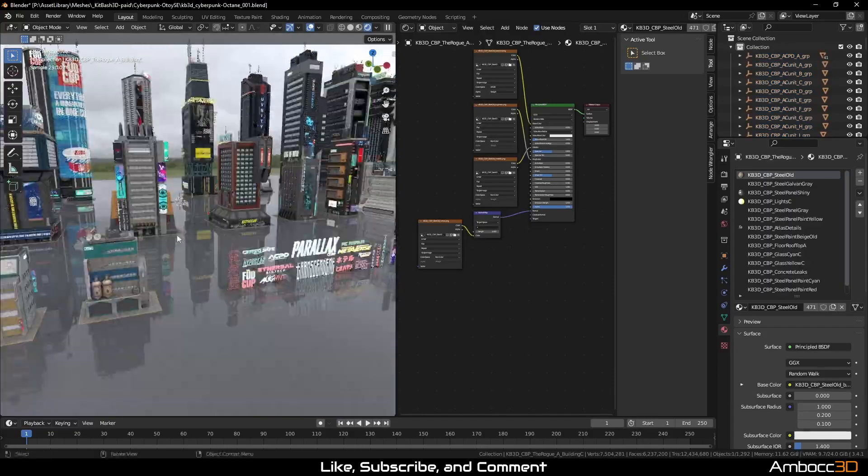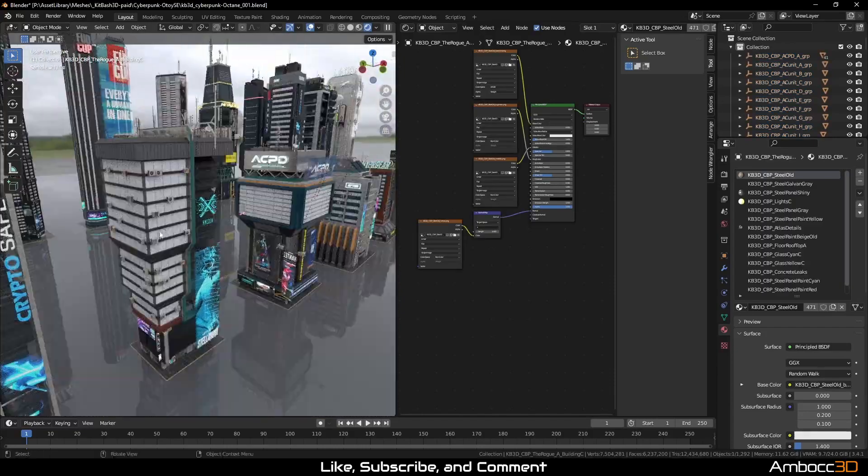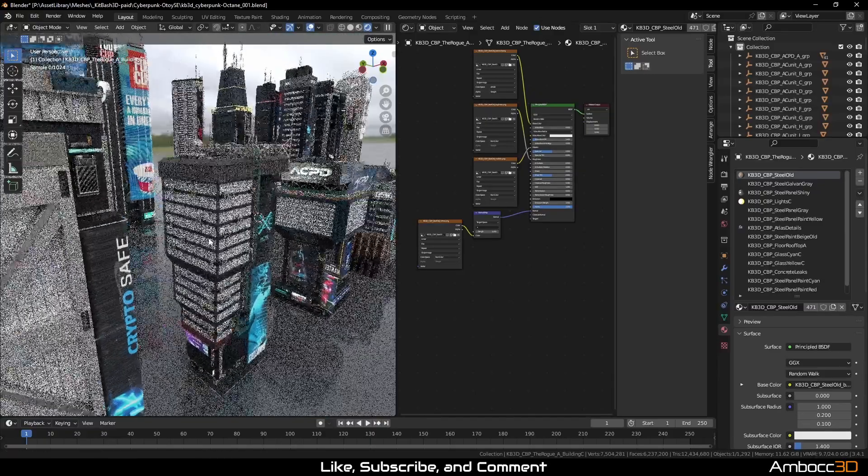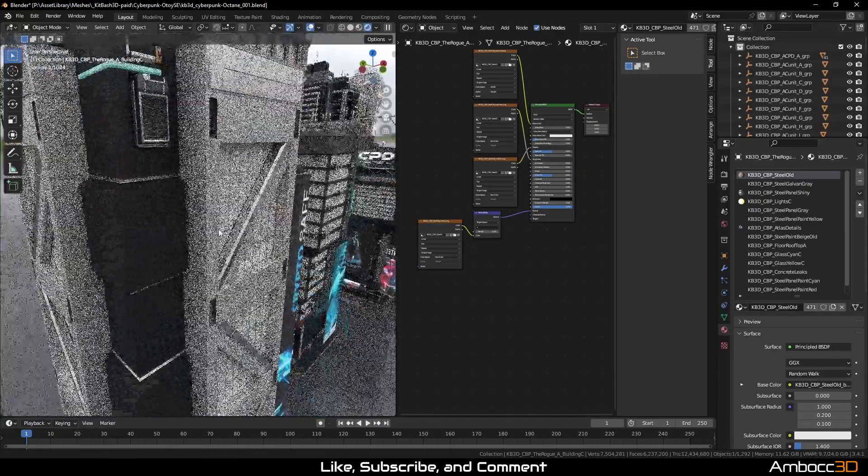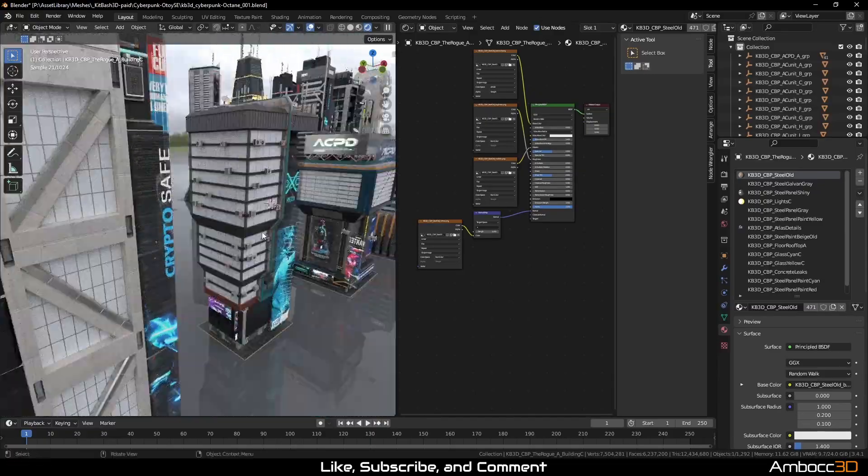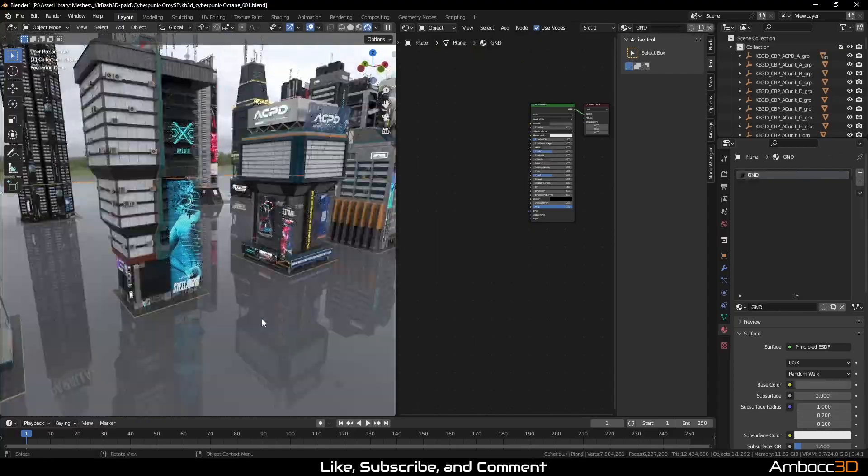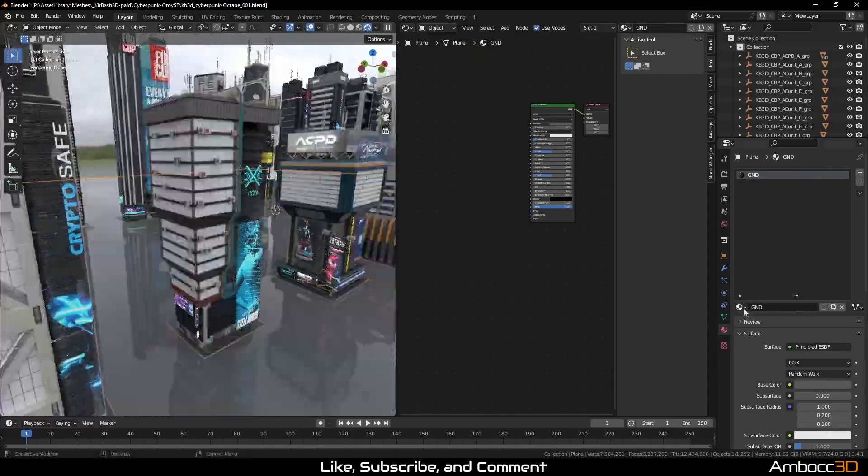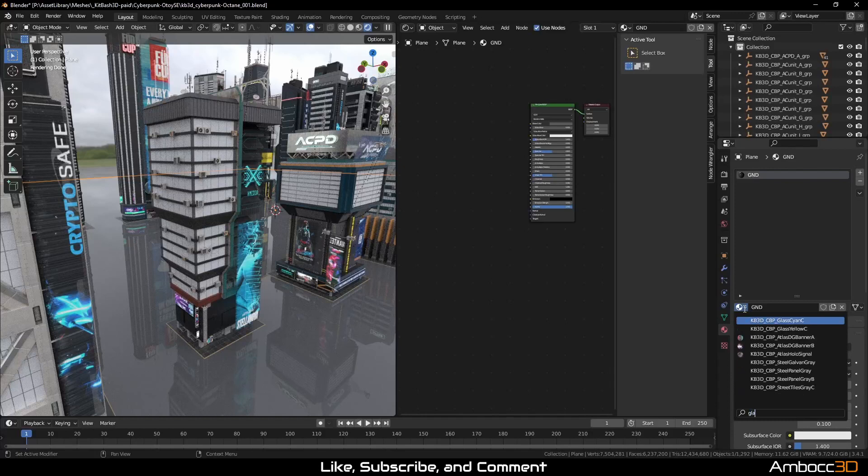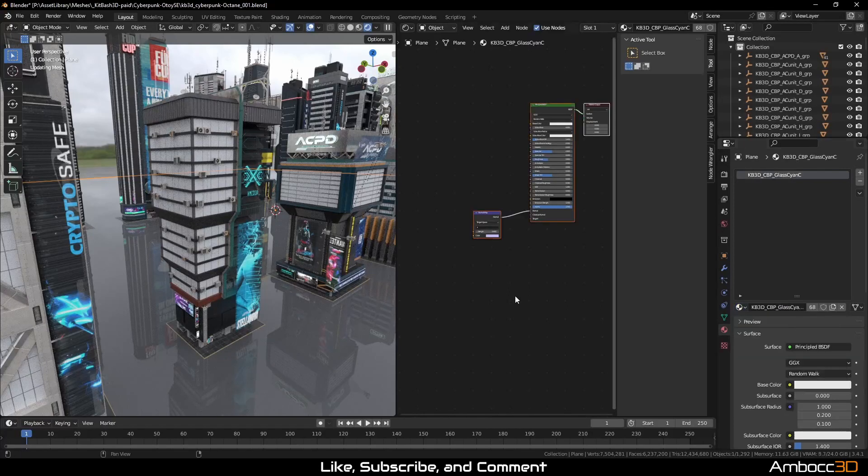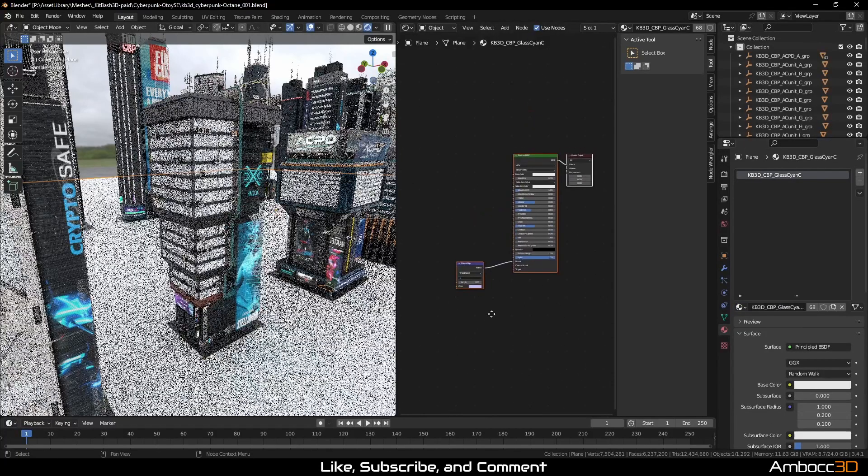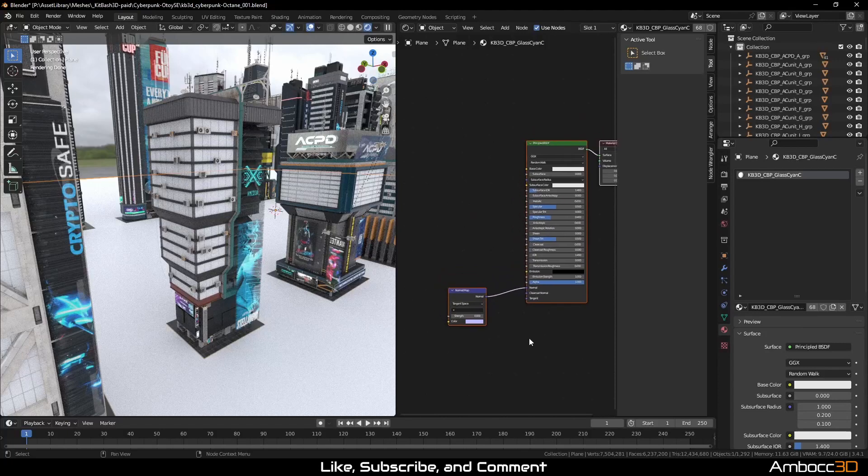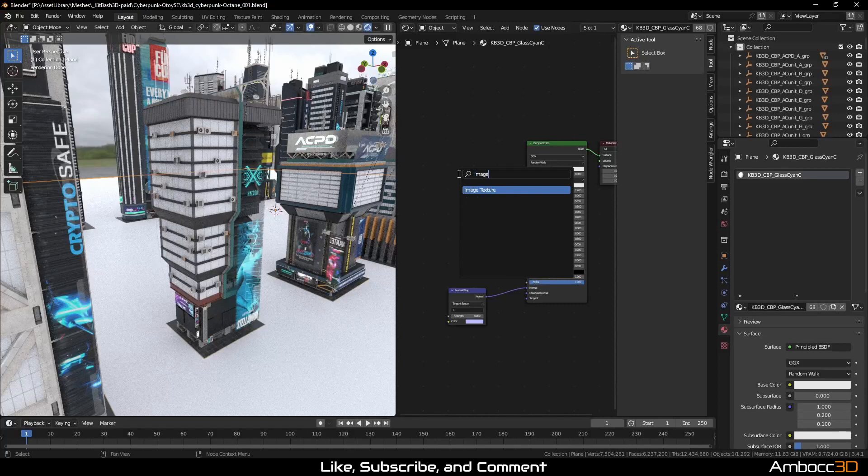Billboard looks good. Let's take a look at the glass because that does not look right. I'm going to select the ground plane and swap that and look for the glass material here. Let's type in glass. There's two types of glass, which is glass cyan C and glass yellow C. Let's take a look at cyan C. It doesn't look like there's any textures here. So let's investigate.